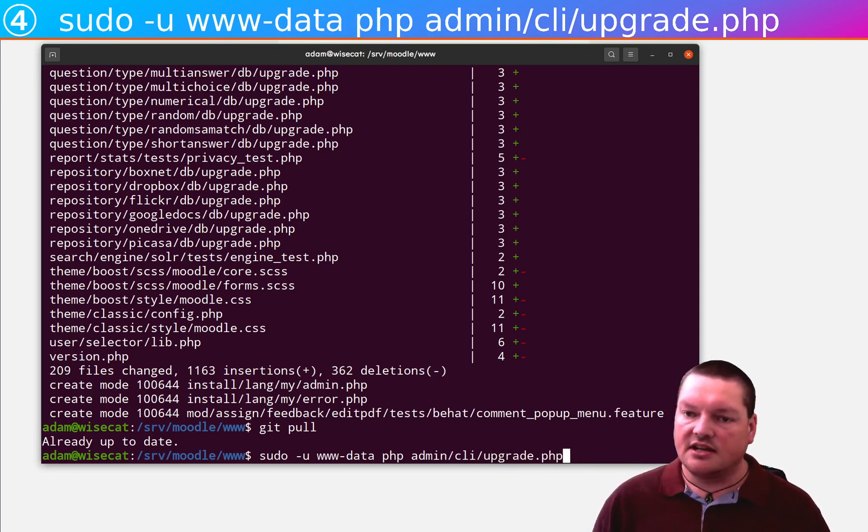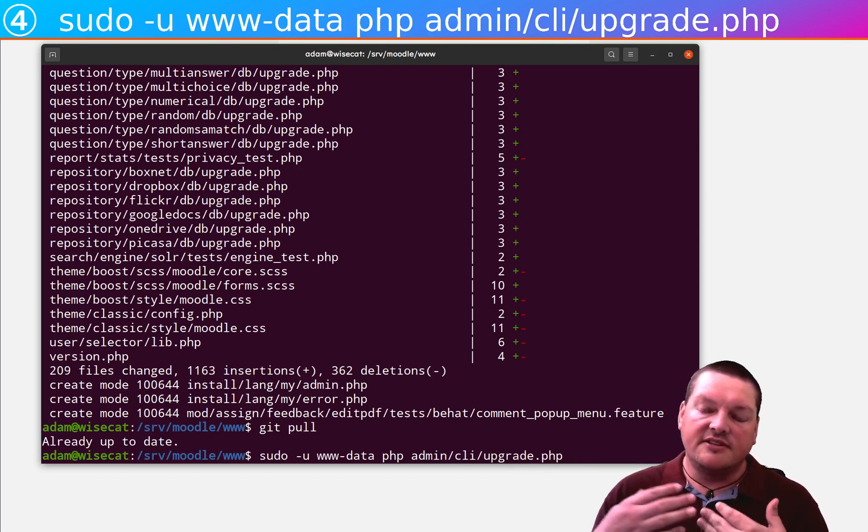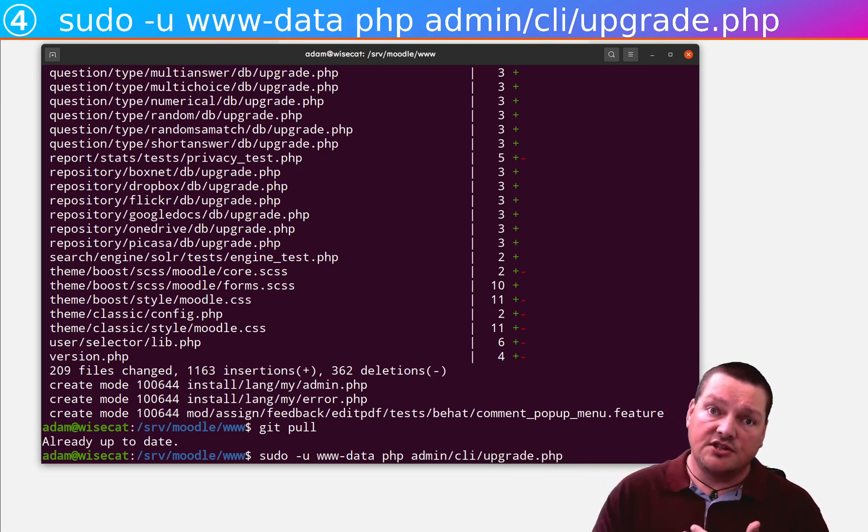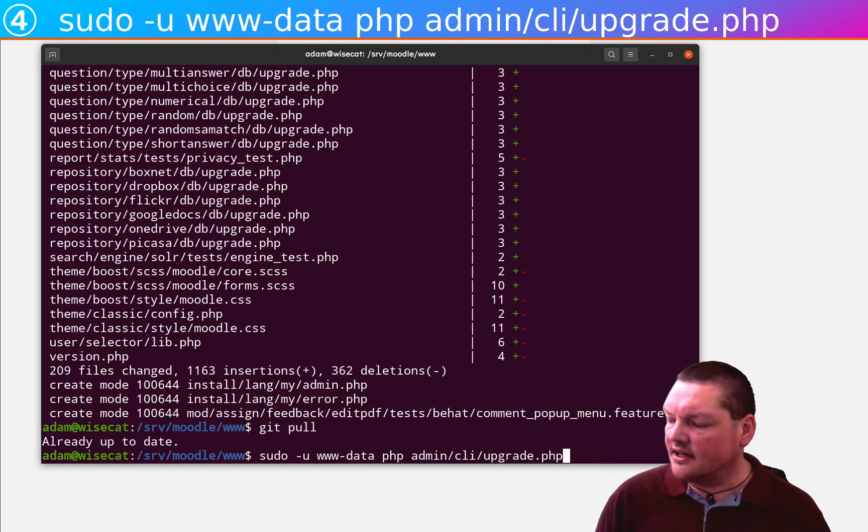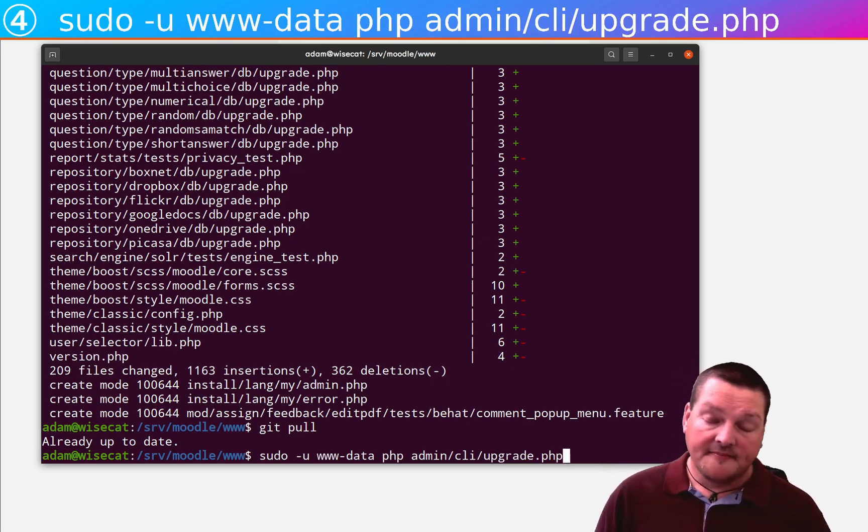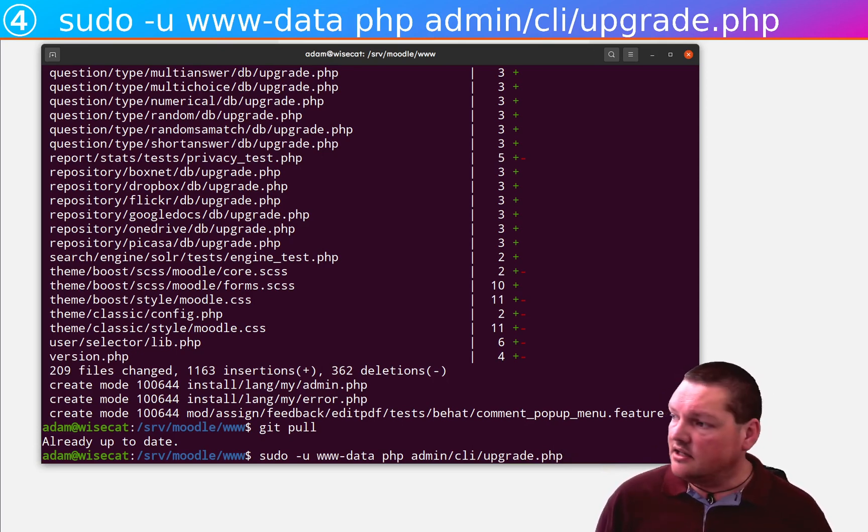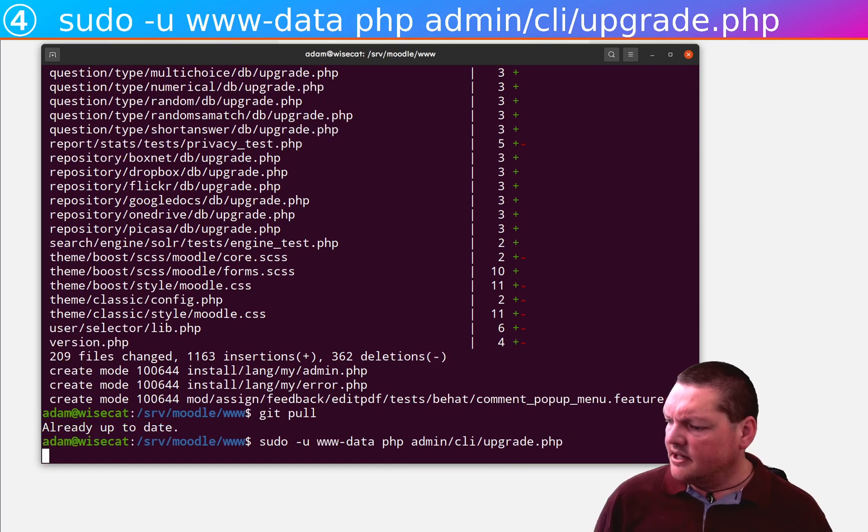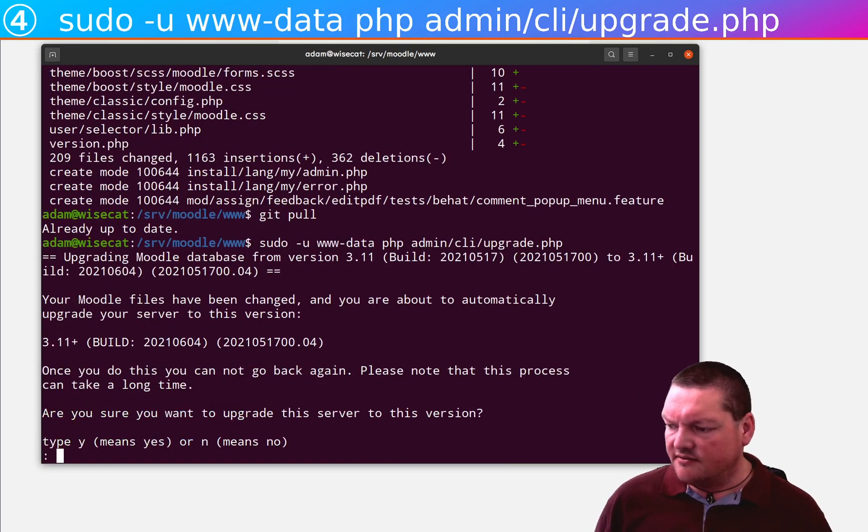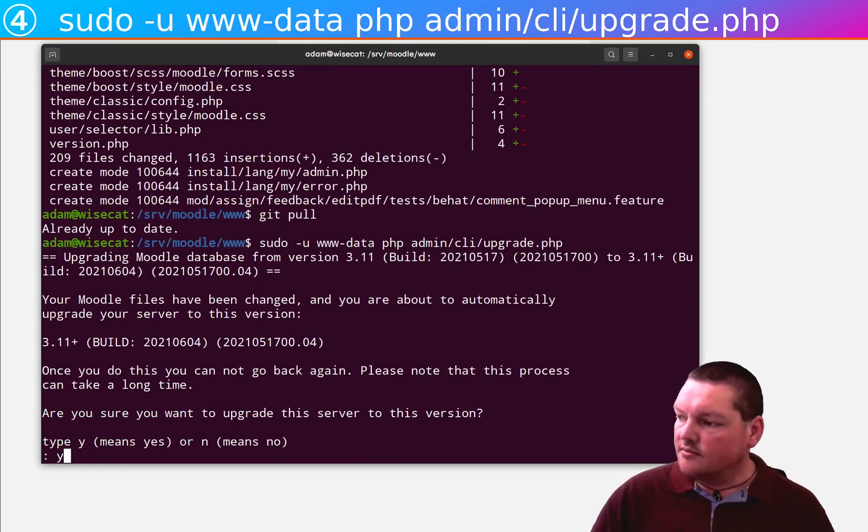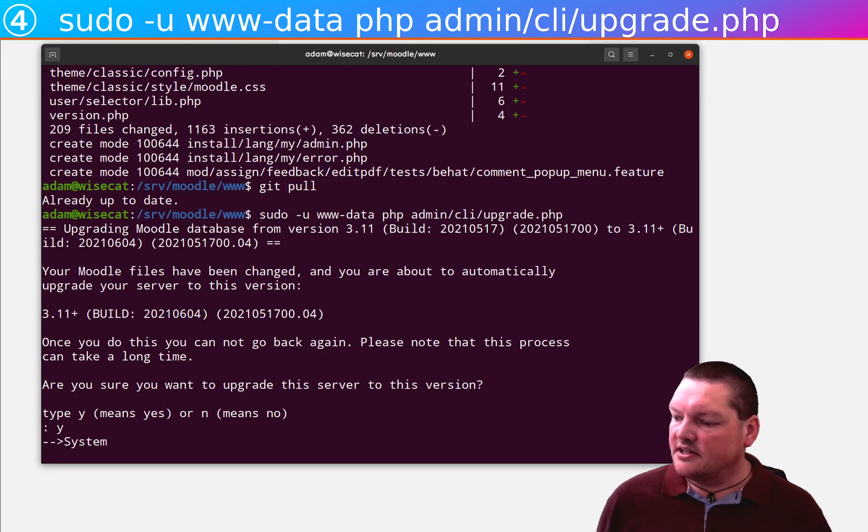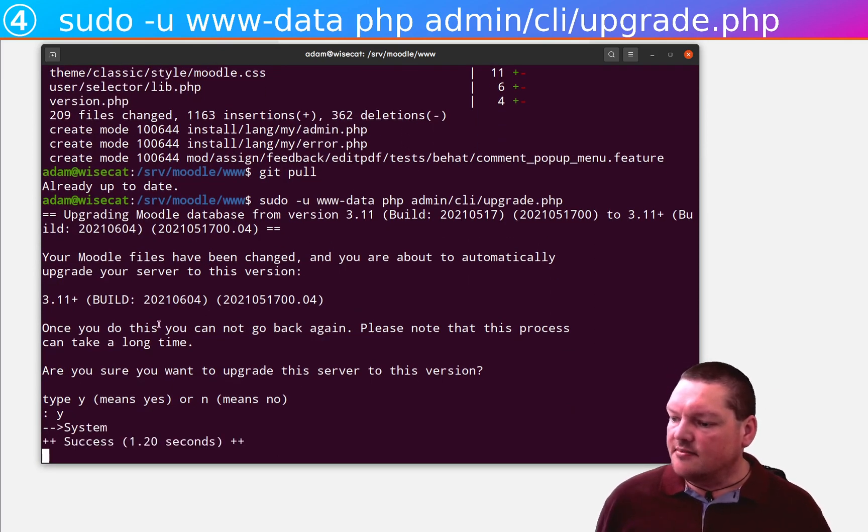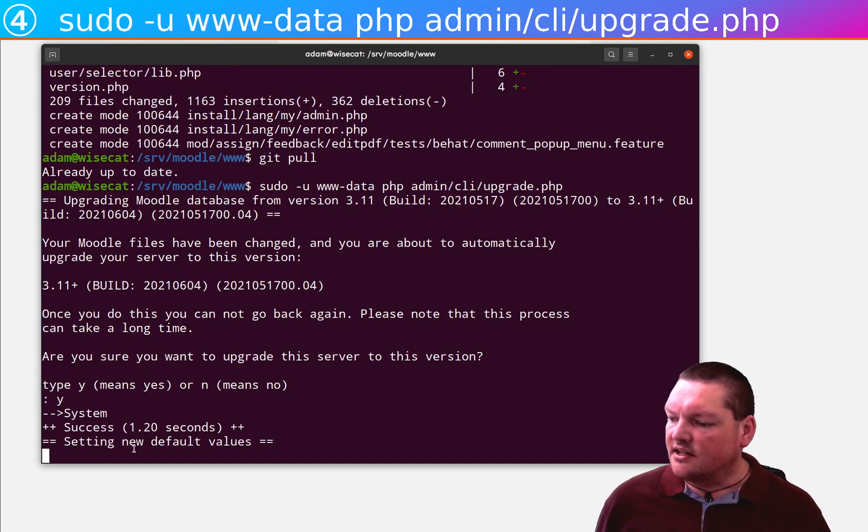This one actually is like visiting the notifications page after you do it if you were to do it through the web interface. But upgrade.php has a slight advantage over that. I will type yes, it'll ask me what I want to do. And the advantage, of course, being that there are no timeouts on the command line.